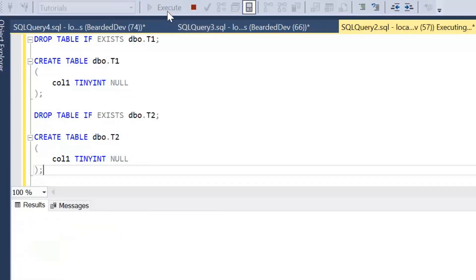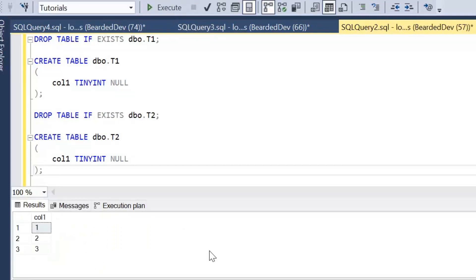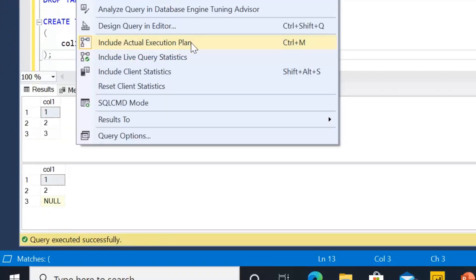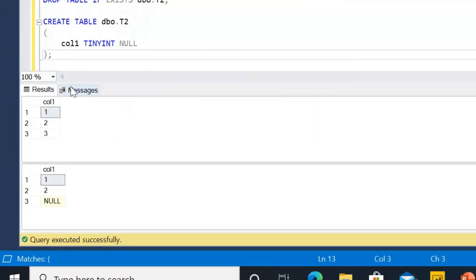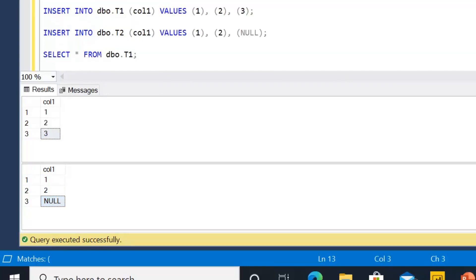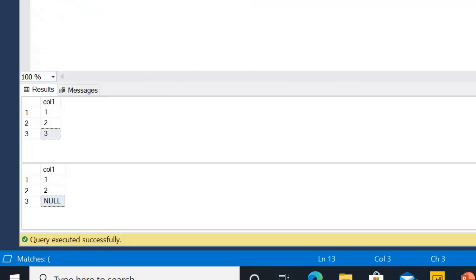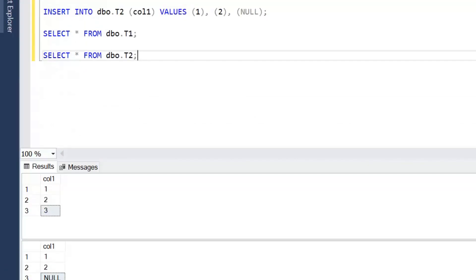If we go ahead and execute this, we can see in table T1 we've got the values 1, 2 and 3, and in table T2 — the column names are the same in both tables — we've got 1, 2 and NULL. Now we're going to start writing some statements to see where we should use EXISTS and understand this two-valued logic.